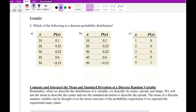Now let's apply these rules to an example. We want to determine which of the following is a discrete probability distribution. For Part A, let's check the rules by examining the values given.